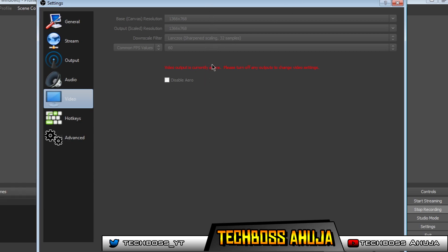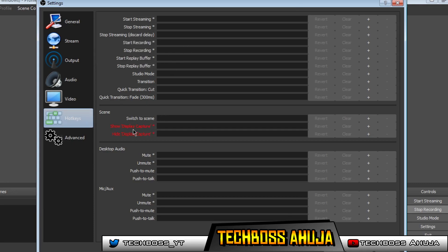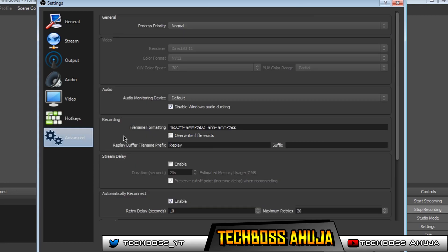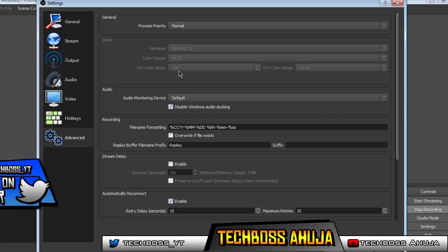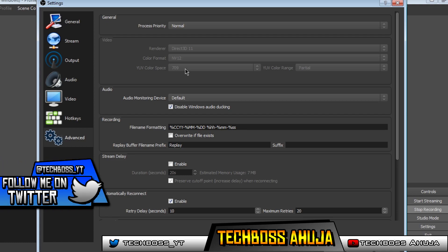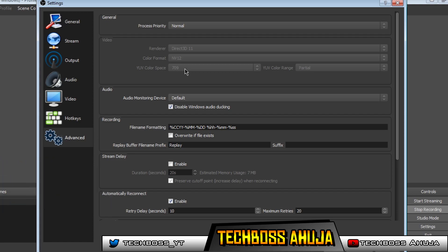And all these settings are really good for your laptop. I don't do anything in the hotkeys or advanced. However, you could change your YUV color space to 709 because it is a good YUV color space. And other than that, once you've copied all my settings, you can go ahead and pause the video on any of these tabs which I'm showing.